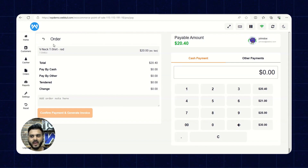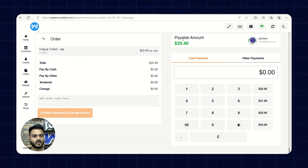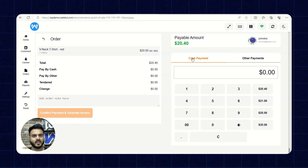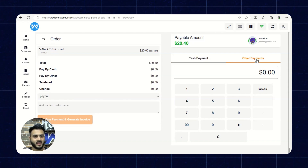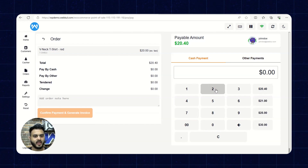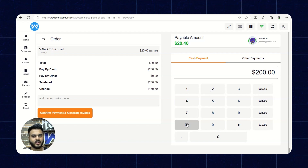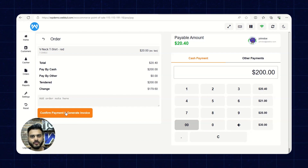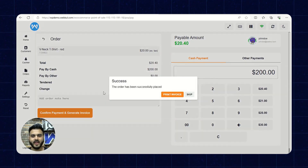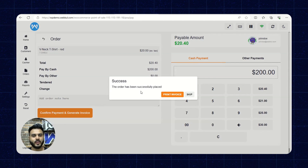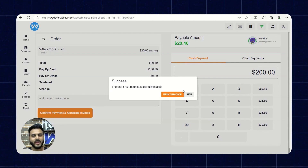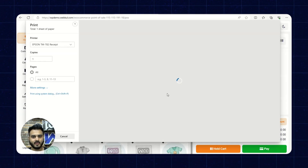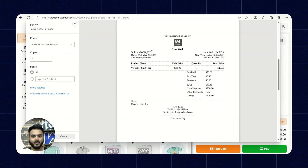On the next page, we have the order details and the amount to be paid. The customer can pay through cash payment or other payment methods. We'll click on cash payment and input $200. The confirm payment button is now active, so we'll click on Confirm Payment to generate the invoice. The order has been confirmed and successfully placed. We have a Print Invoice button and a Skip button — let's generate the invoice. The order has been placed and the invoice successfully generated.